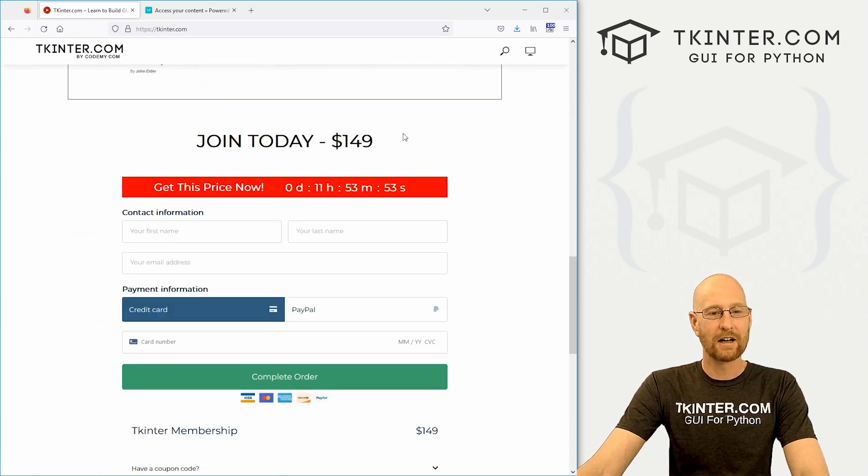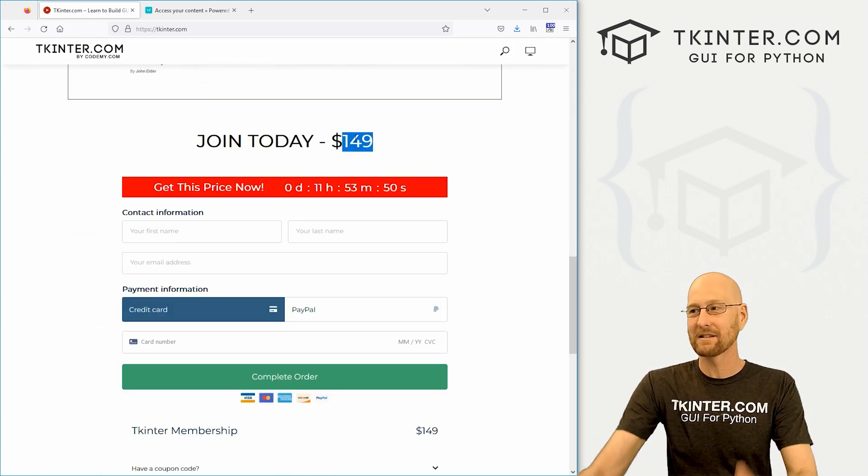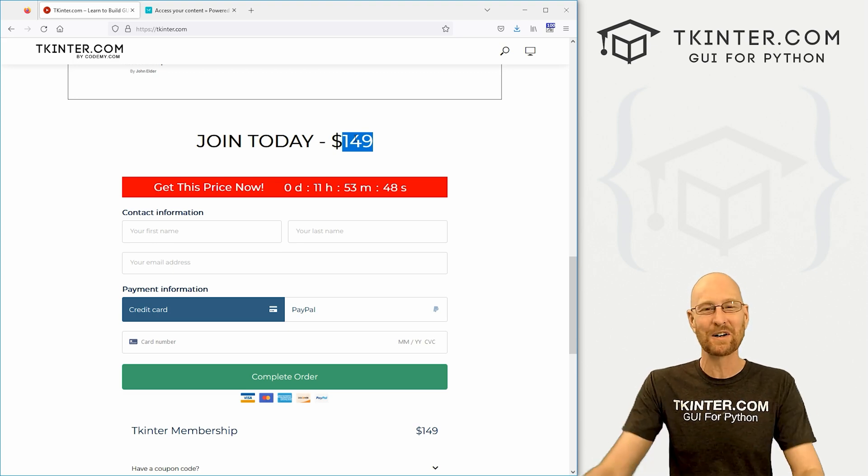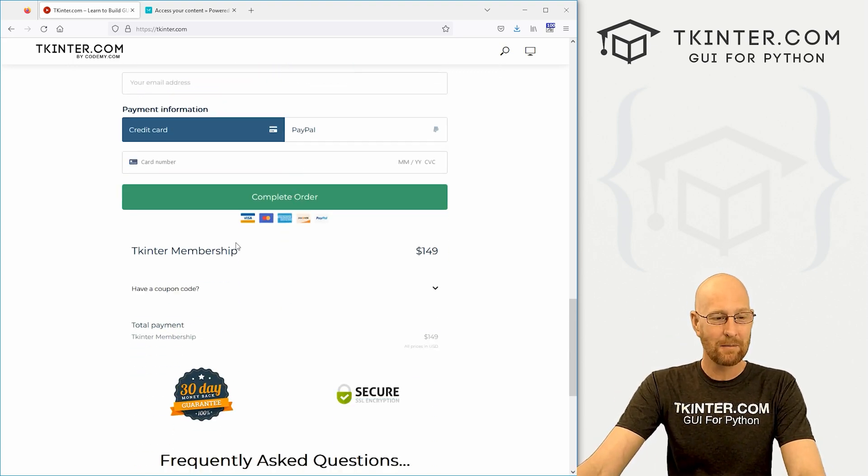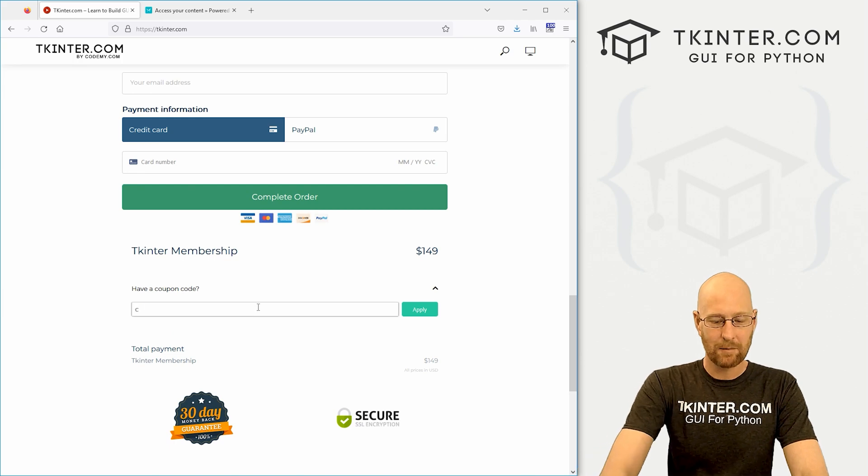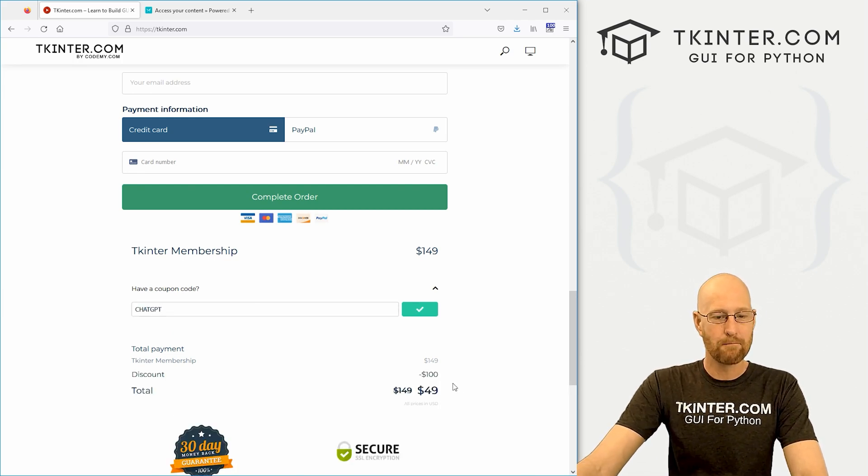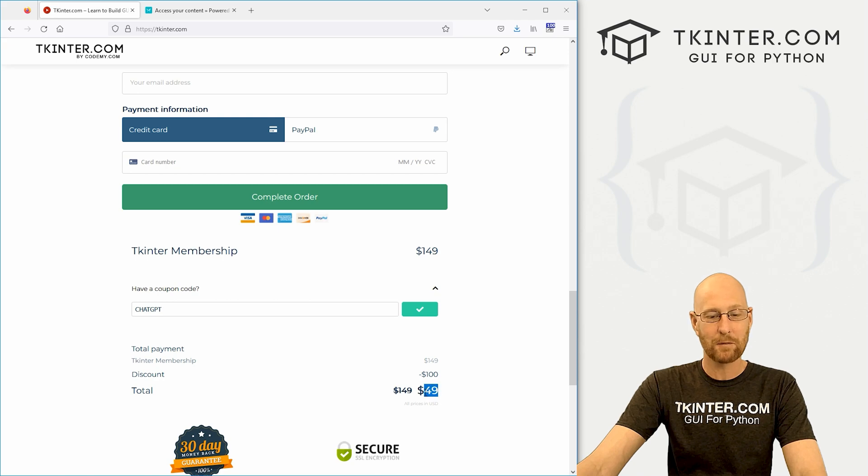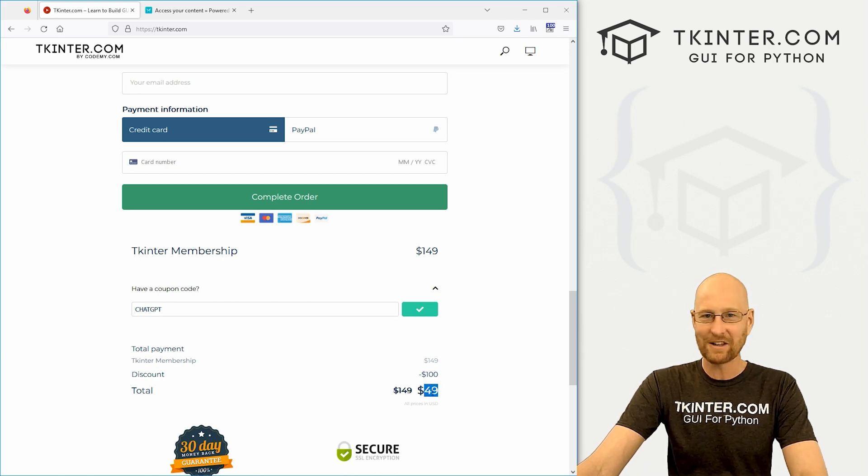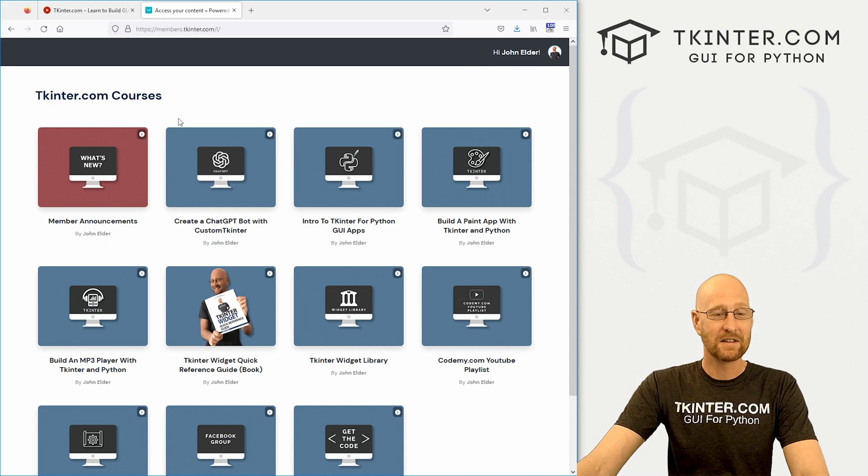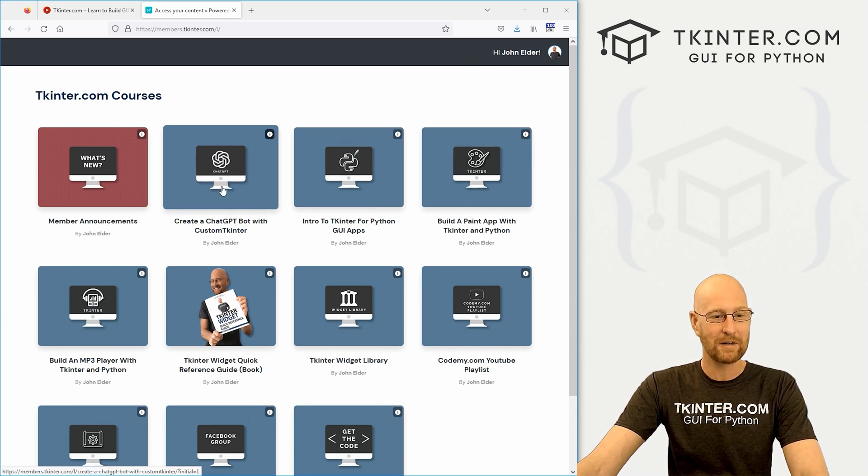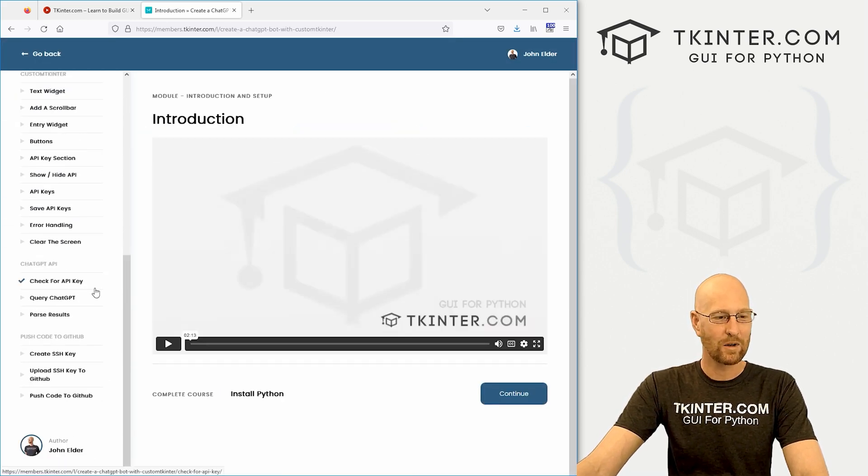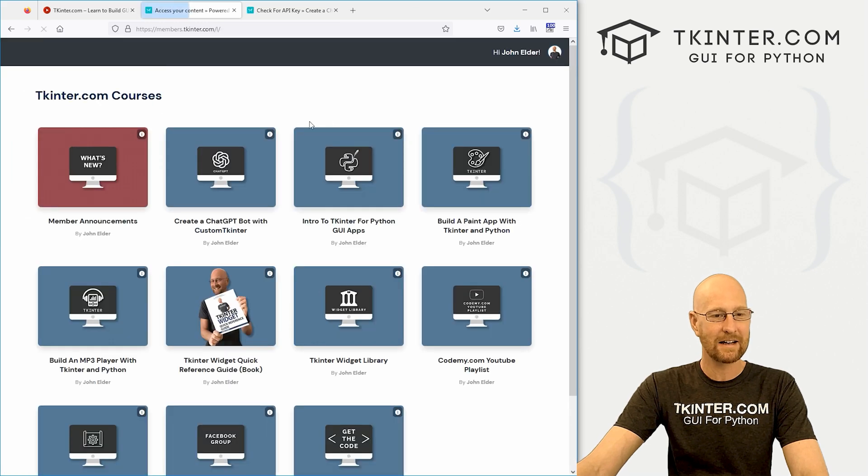Membership is normally $149. But I want to give you $100 off just because this course is really cool. And people are really enjoying it. And I want as many people to get this information as possible. So you can come down here, click on have a coupon code, type in chat GPT, click apply and boom, you get $100 off. So you get total membership, all my Kenter courses, everything that comes with membership for just $49.